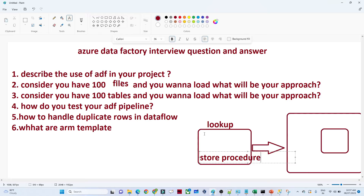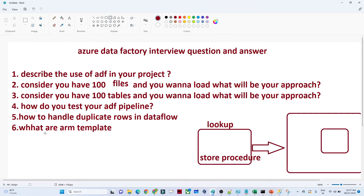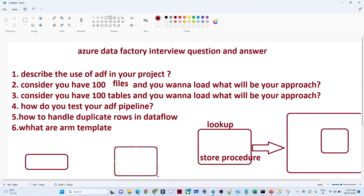The next question is: how do you test your ADF pipeline? This is a simple question but they ask it to check whether you have a proper answer. Whenever you are creating any kind of pipeline, the first thing is you have to test it before deployment — whether everything is working fine, whether your linked service is working fine, whether your dataset is working fine.